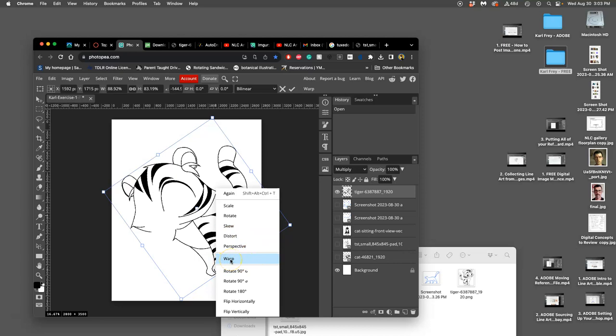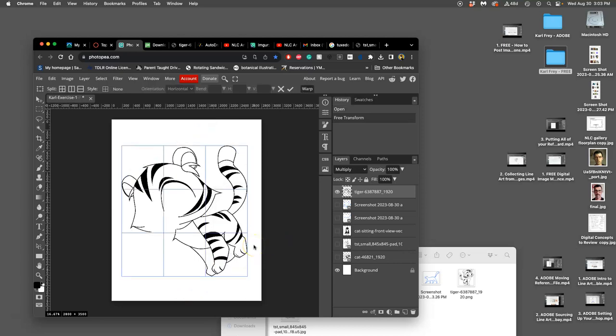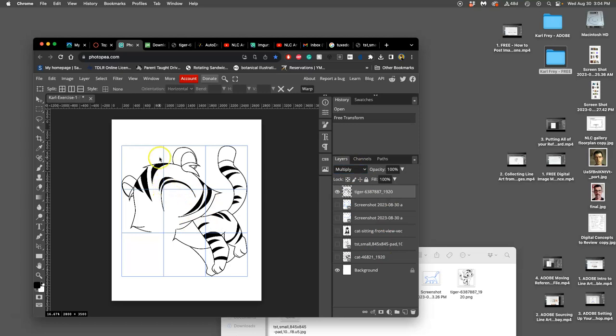We're going to be using this a lot, especially on the next exercise, because you can also do this to vector shapes. But with Warp, it cuts my image, the pixels of my image, both the white pixels and the black pixels, even though I don't see the white under Multiply. And it puts it on this nine-square grid, which incidentally is the grid we're going to use for our storyboards when it comes time to animate.